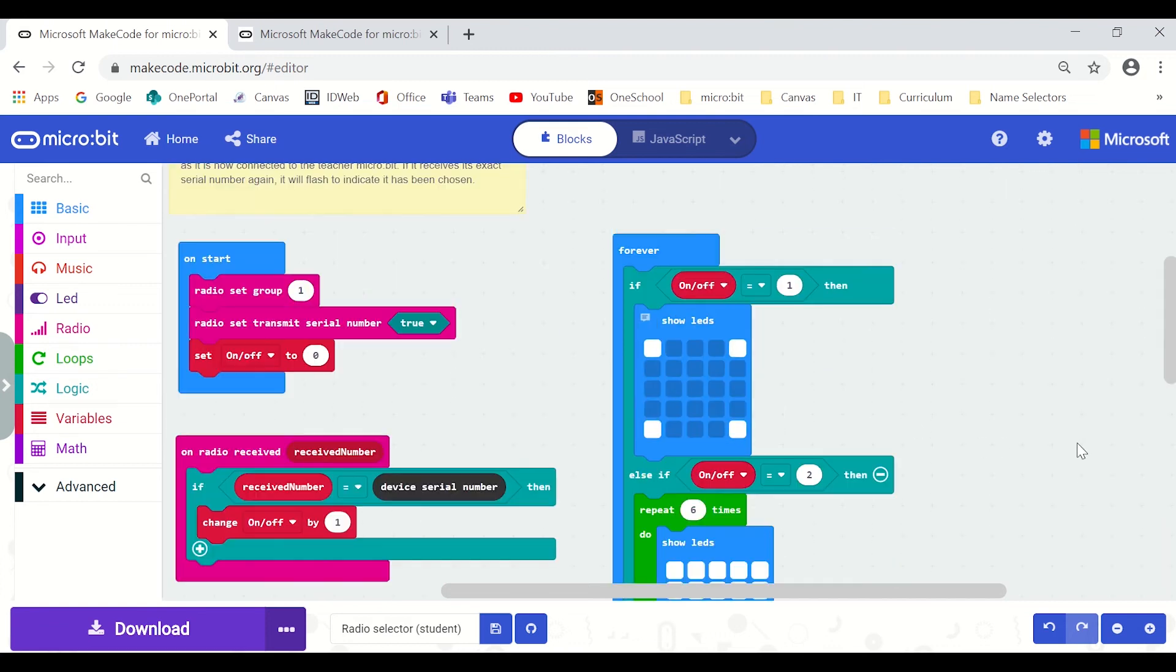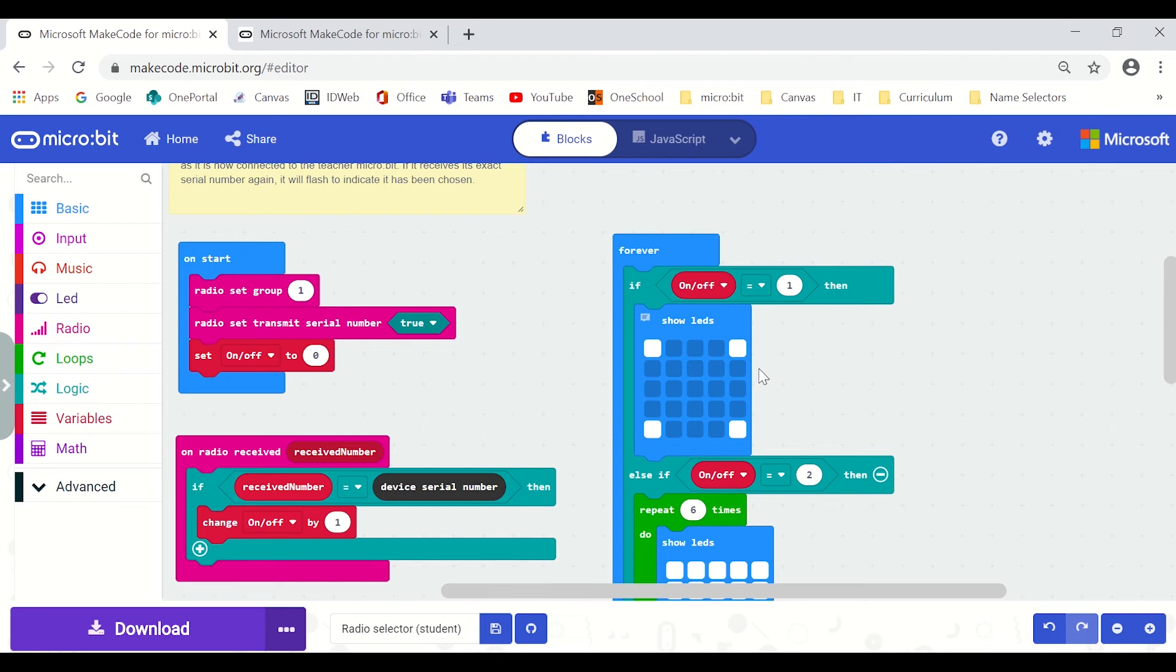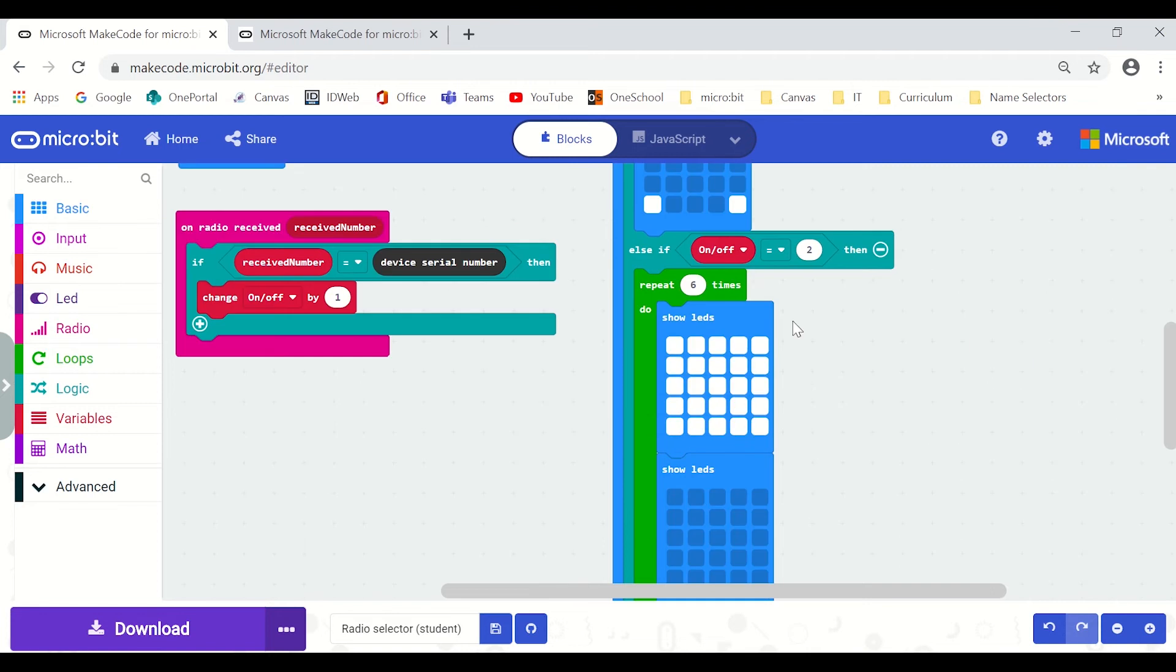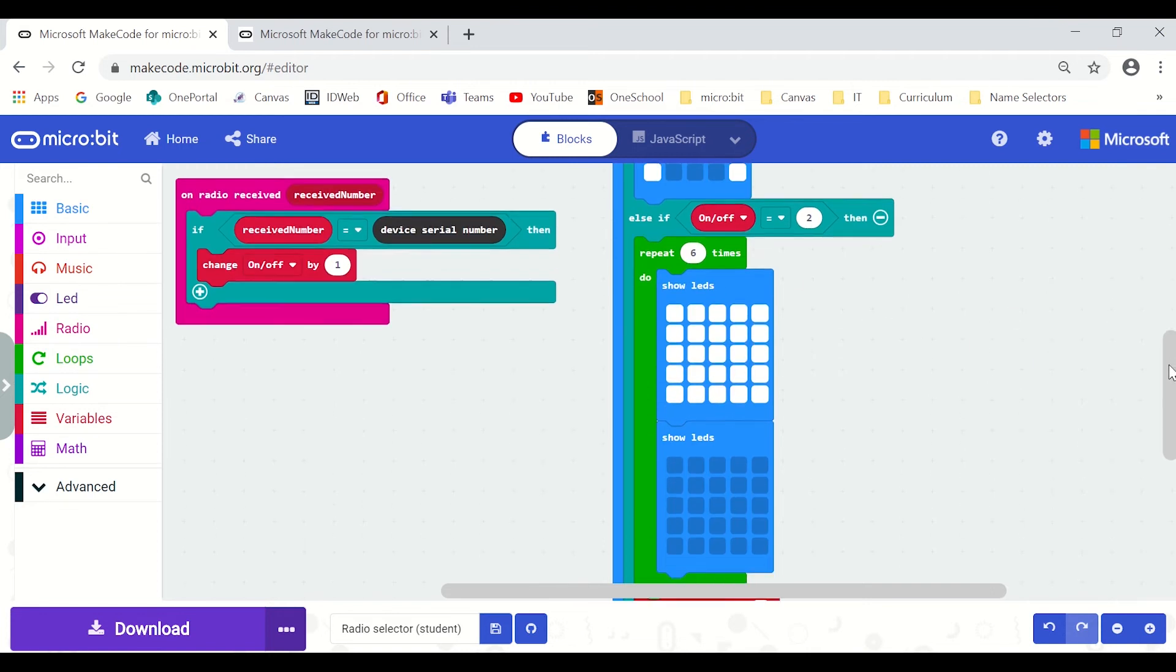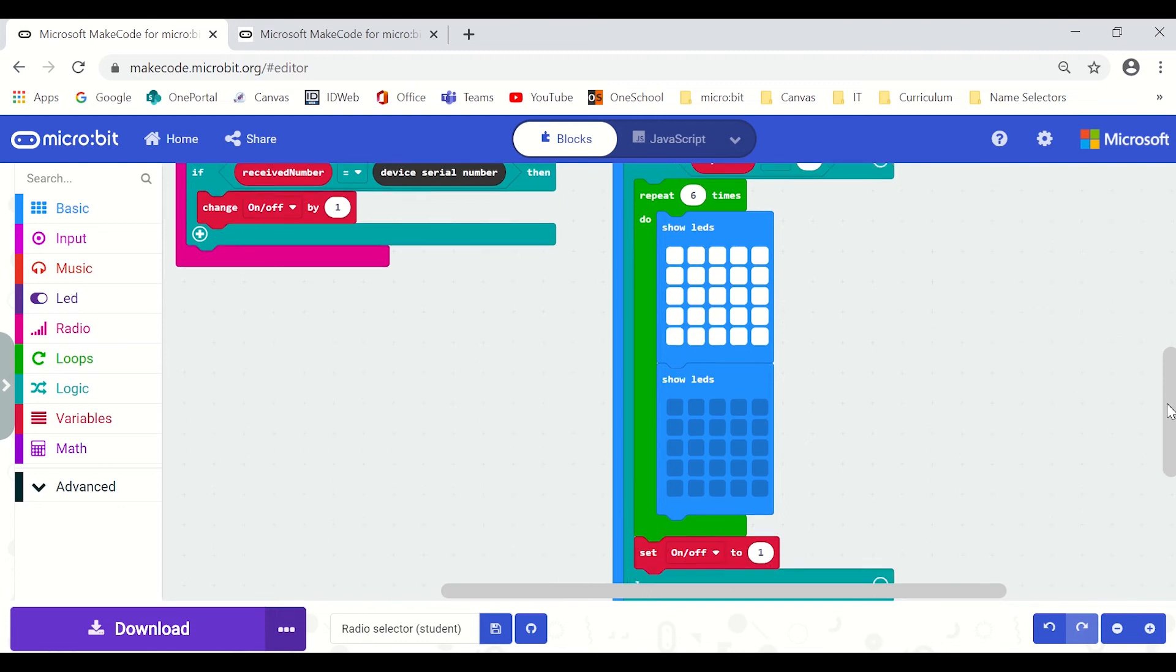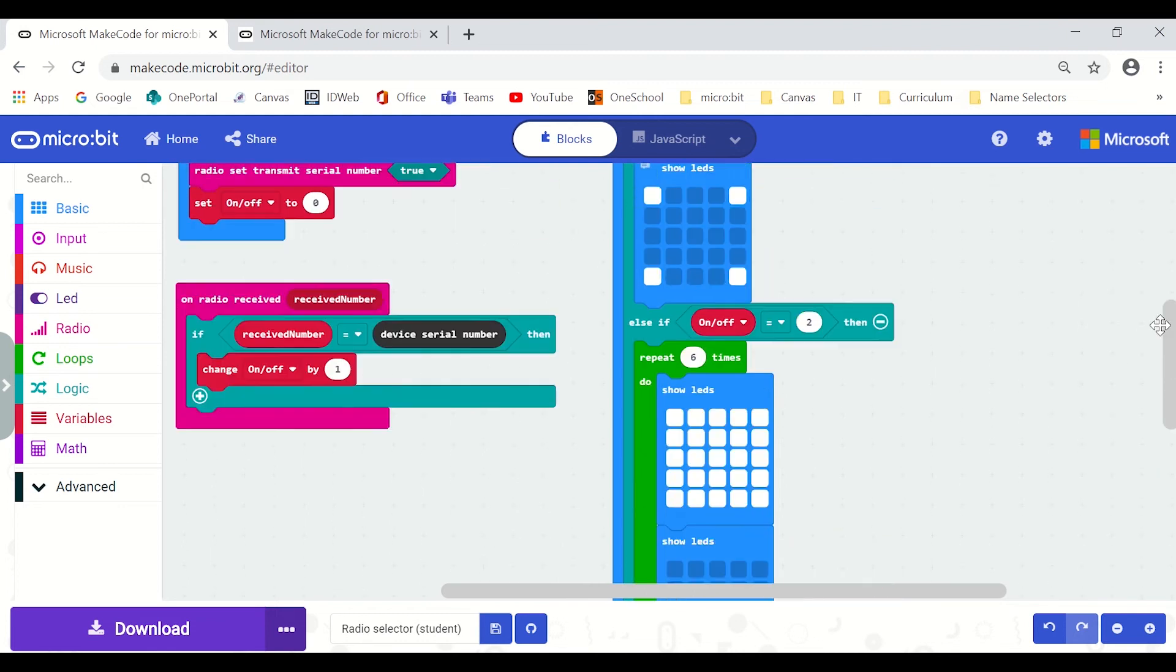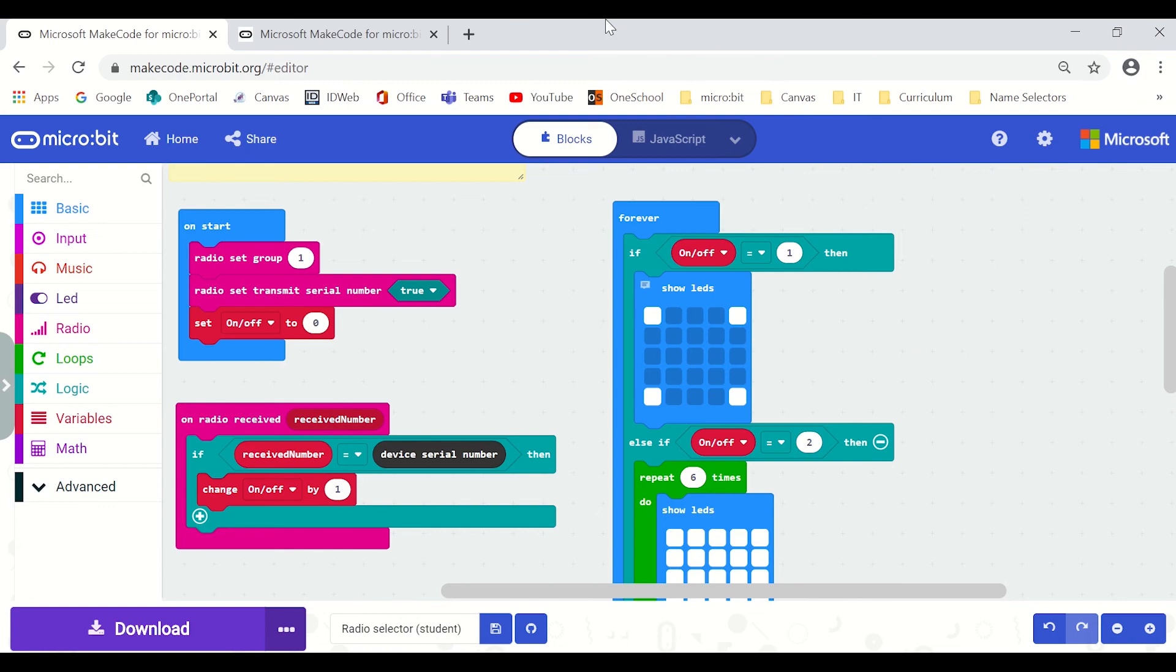When it does make that connection so it receives its serial number back so it's established that the teacher has logged that it's participating in this particular activity. I've just used a boolean here to indicate that it is now connected and the feedback is the four dots on the screen so it's now ready to go. When it receives its number a second time then that indicates that it has been chosen for question or for whatever activity it might be so it's going to flash and then it will reset that boolean back to its waiting and listening.